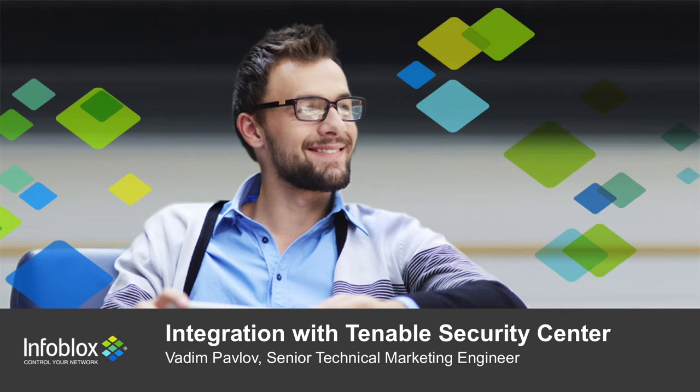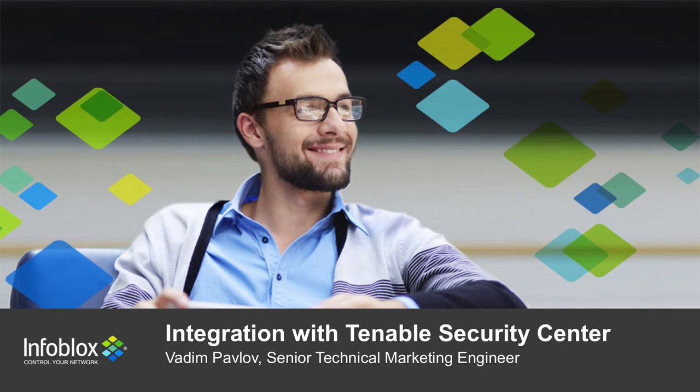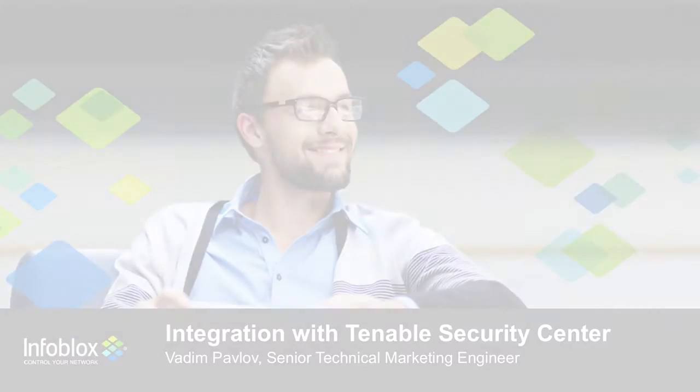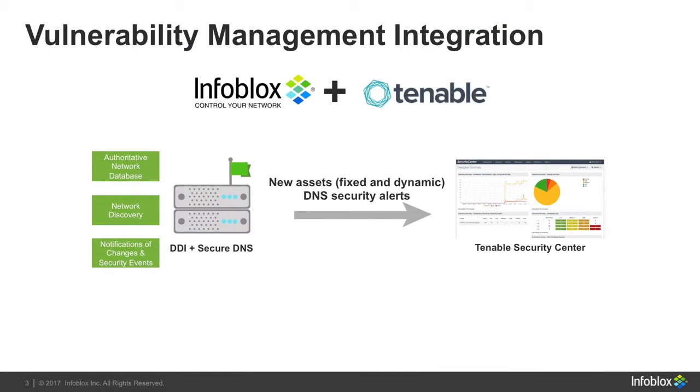Hi there! My name is Vadim Pavlov. I'm a Senior Technical Marketing Engineer at Infoblox, and today we will speak about integration with Tenable Security Center.